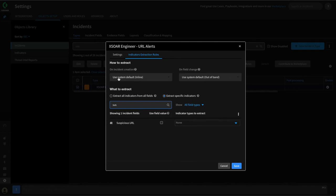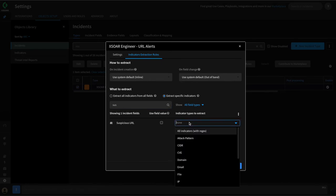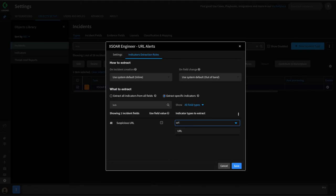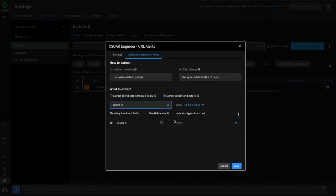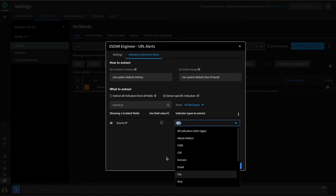We can define the types of indicators we wish to extract from the suspicious URL field on incident creation. We're going to leave this as inline, meaning these fields will be extracted and enriched before our playbook executes. We'll leave on-field-changes as out of band for the system default, so if this field changes and a new URL is placed, it will extract and enrich it out of band. We have a couple of options — we can attempt to extract all indicators using regex, or better yet, we can supply the actual indicators we know we're going to be putting into this field. In this case, we want to extract a URL type IOC and also the domain from that URL.